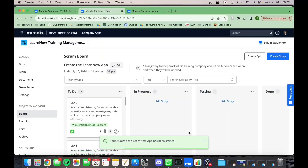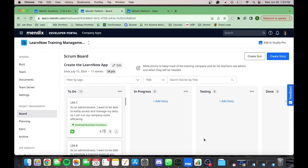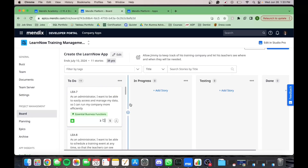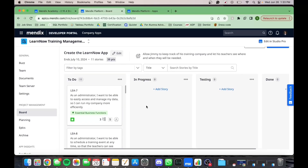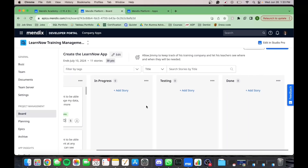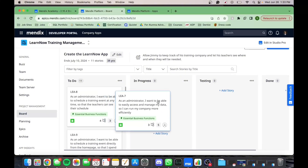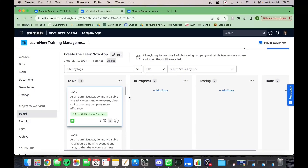The board page shows you how much you have progressed towards the goal of your sprint. You can see which user stories have yet to be picked up, which are currently in progress, and which ones are finished. You can move user stories from one column to another to indicate their status.